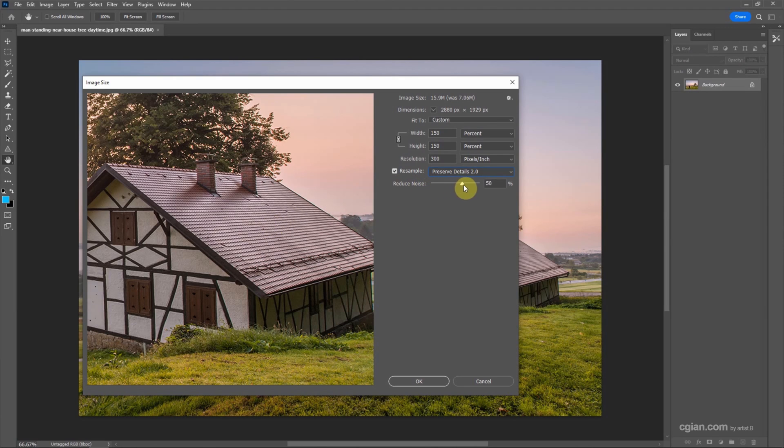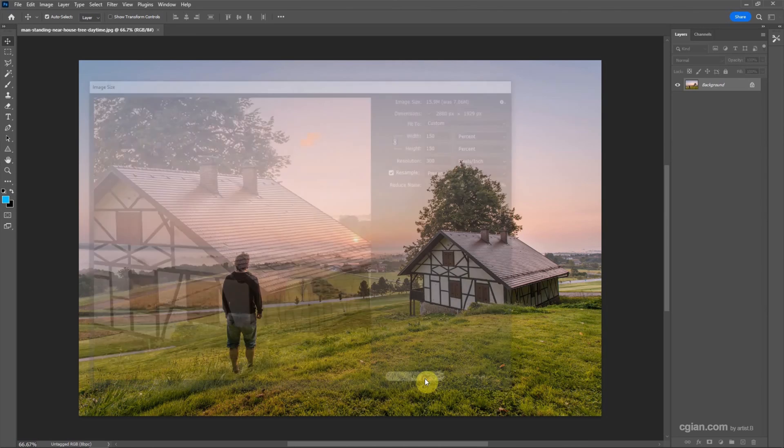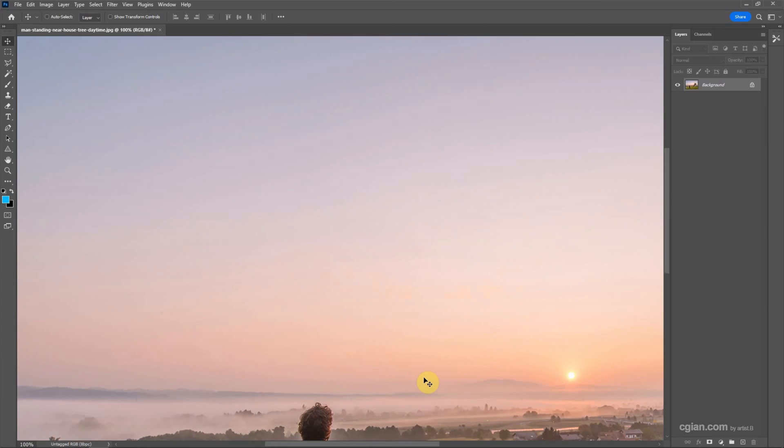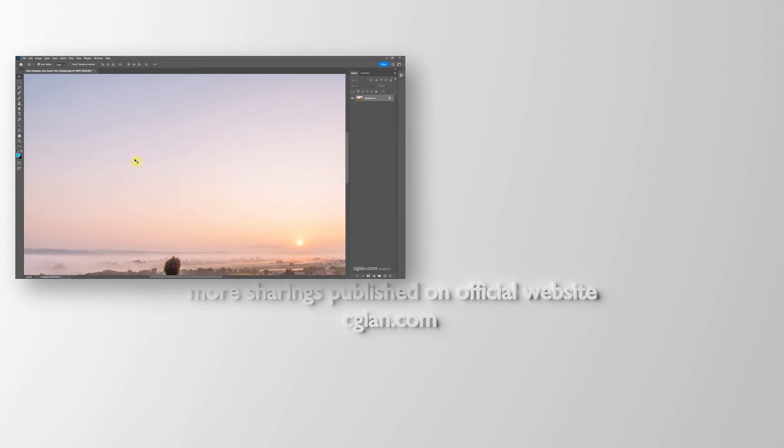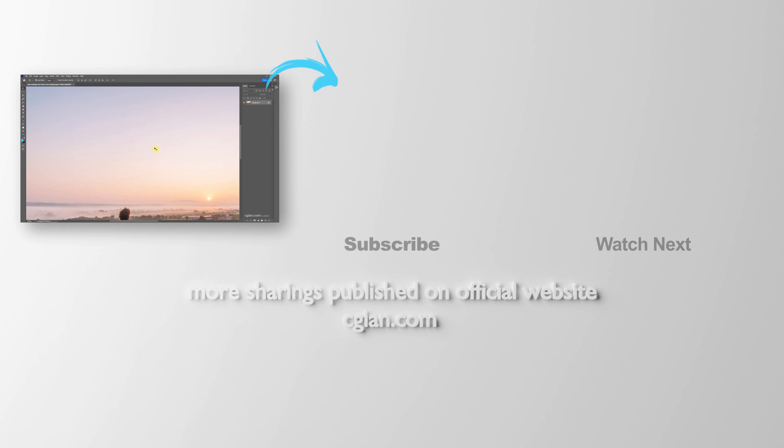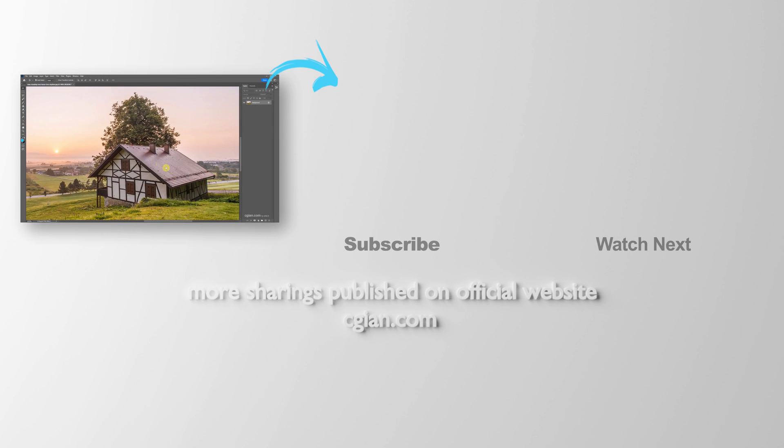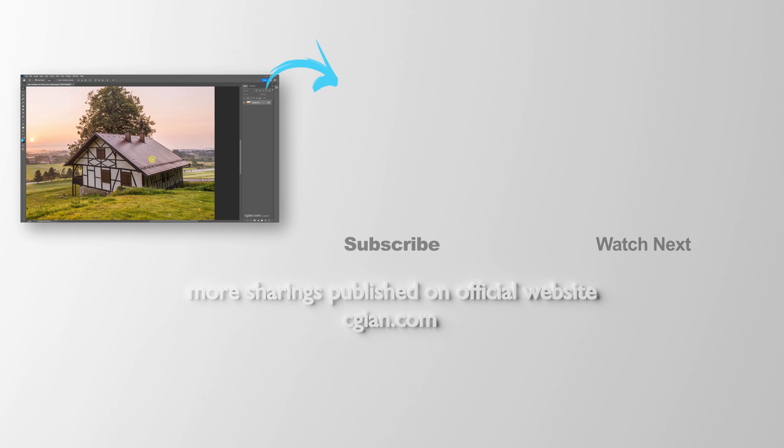I will use 75% and then click OK to resize the image. I press Ctrl-1 to view it in 100%. So this is how we can resize the image in Photoshop.